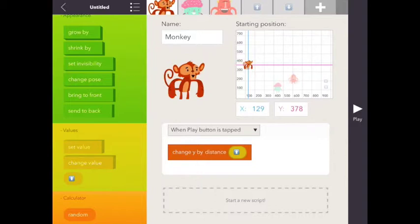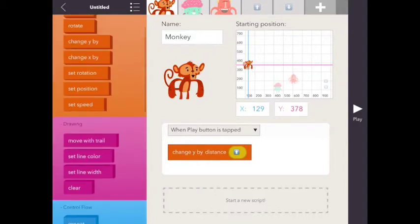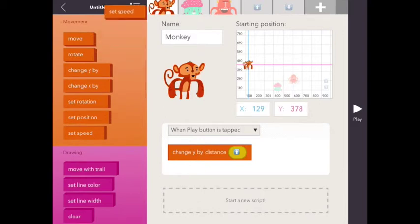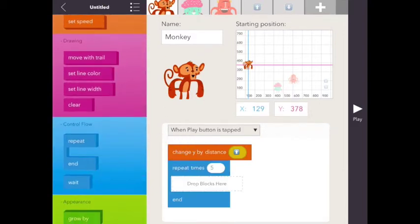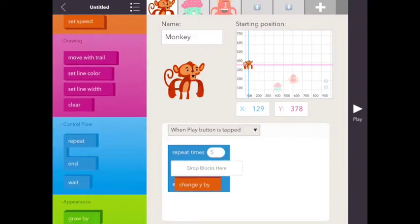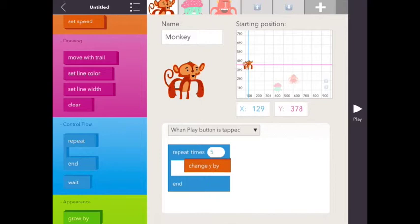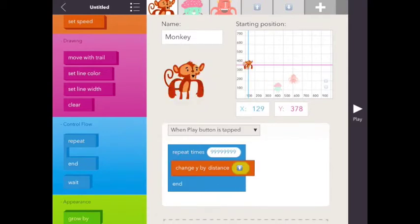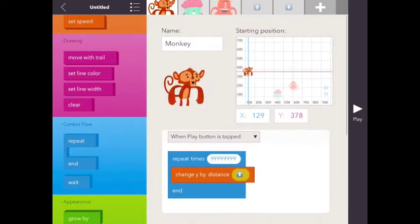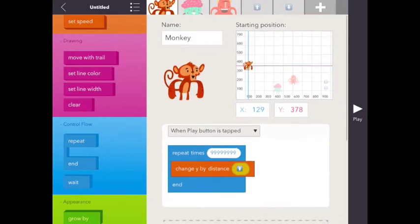Okay, and we want to repeat this, we want to make it a loop so it'll continually do that function. So let's put the loop on there and repeat 99999 times. Let's go ahead and try the up arrow now.